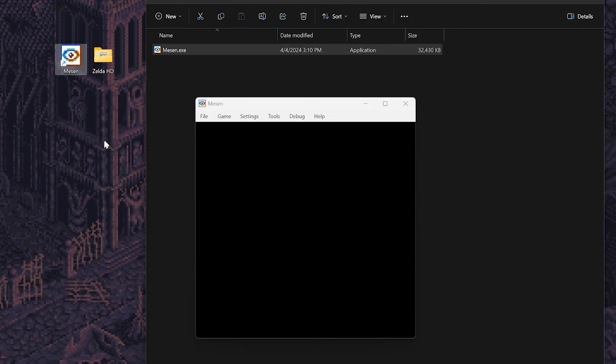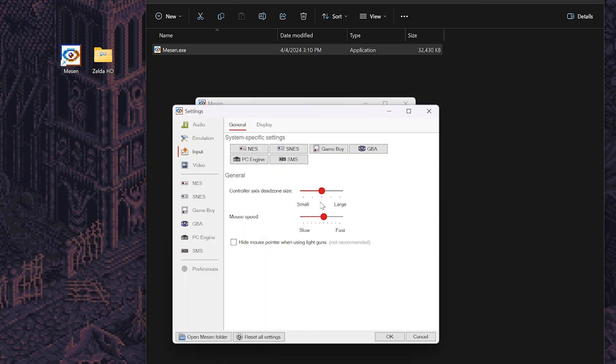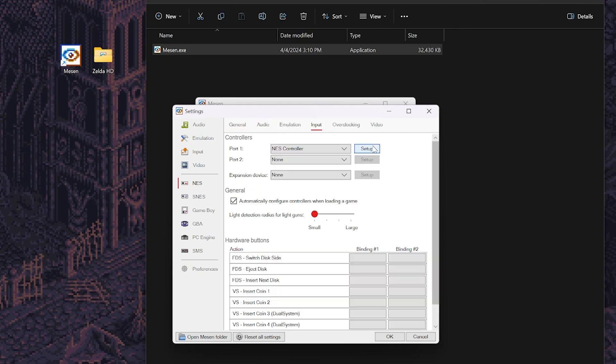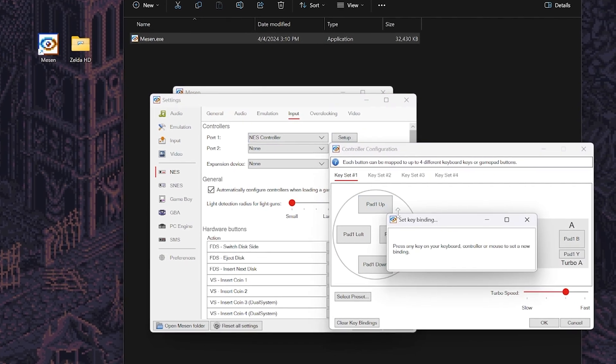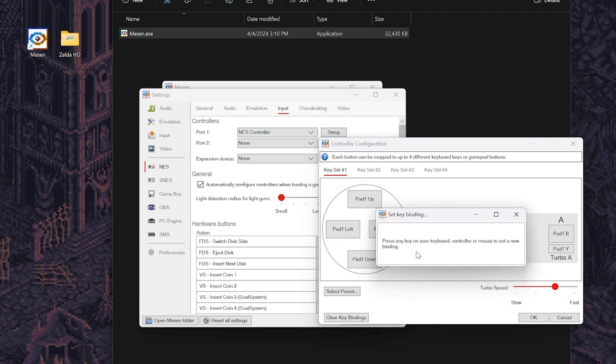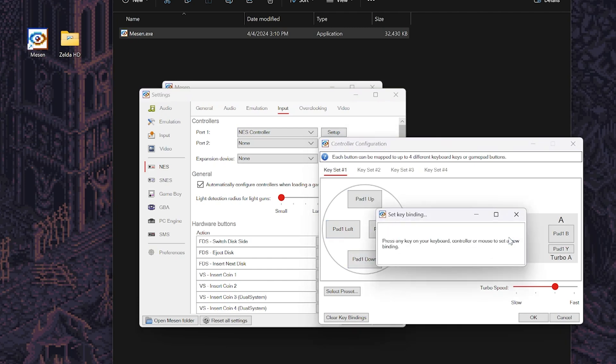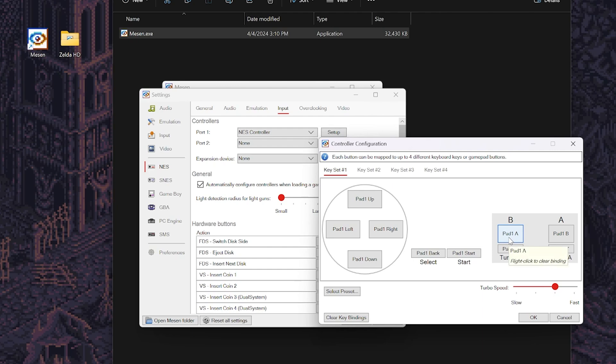After this we'll configure our controller. To do this navigate to the settings and select input. Within the input submenu select NES, then click setup next to the NES controller drop down. You can now configure your controller settings here. I recommend doing this right away so you don't have to worry about it after launching your game. Then exit out and save when the dialog box pops up.